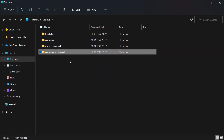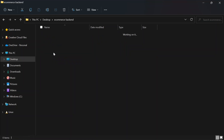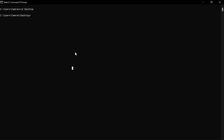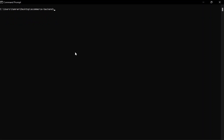For now, I'm going to create a simple folder on the desktop. You have to create a simple folder as well, then from the terminal navigate into that folder — go to the desktop and then into the e-commerce backend folder. In this folder we are going to set up our Node.js application using npm, which is the Node Package Manager.